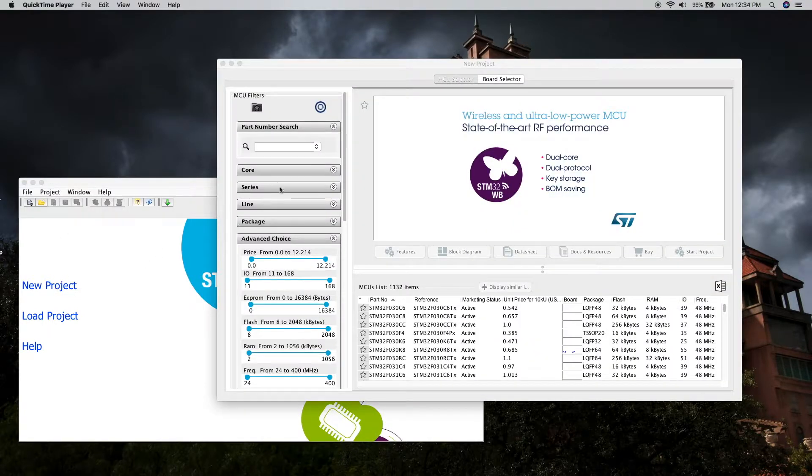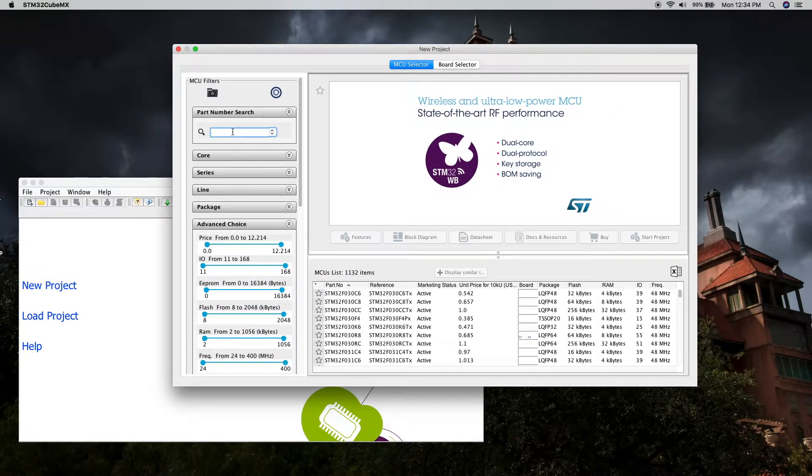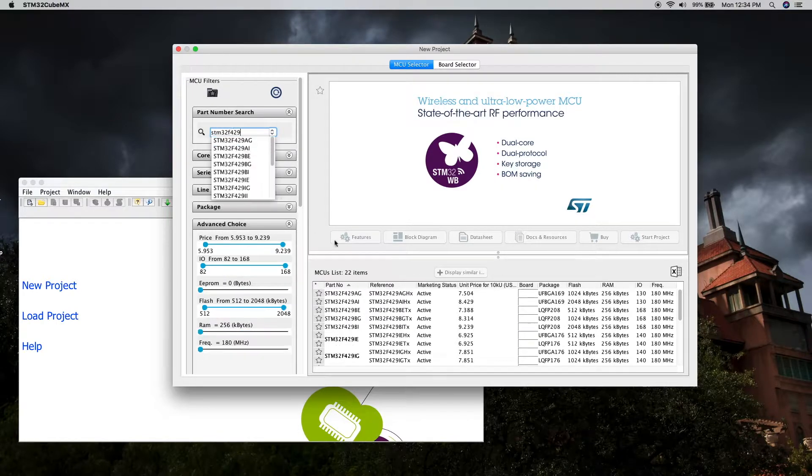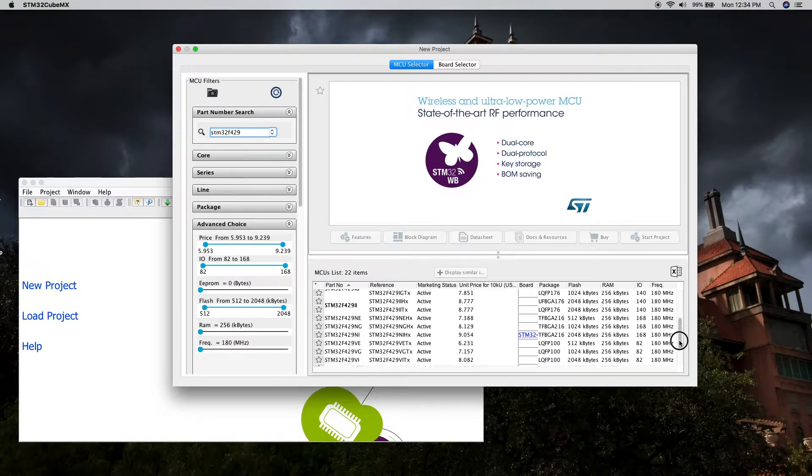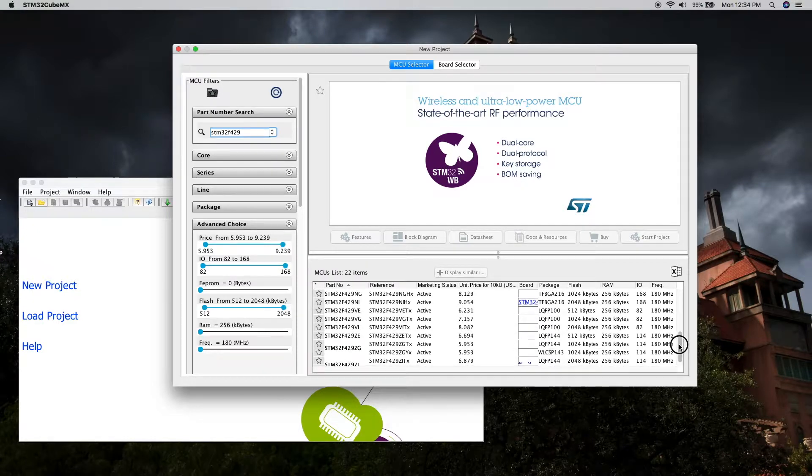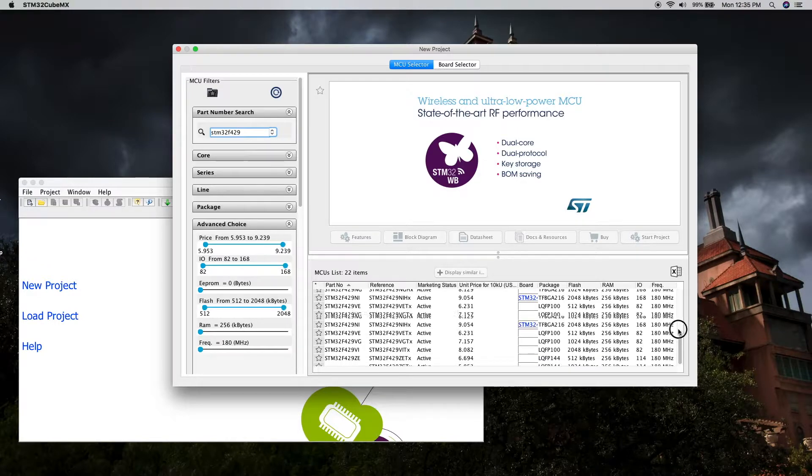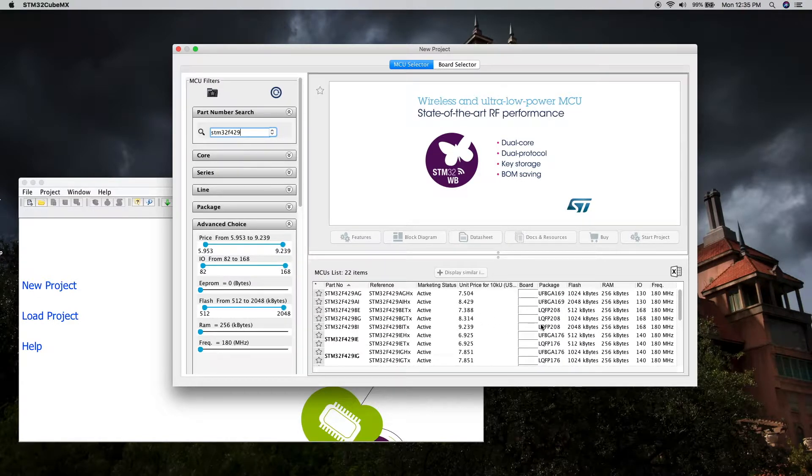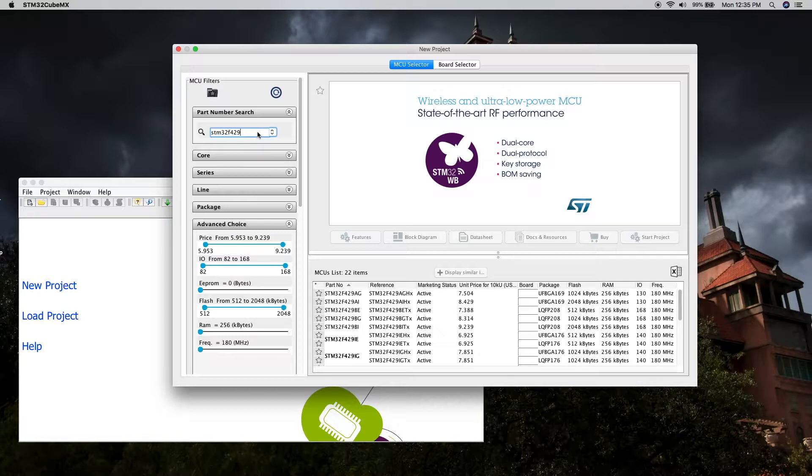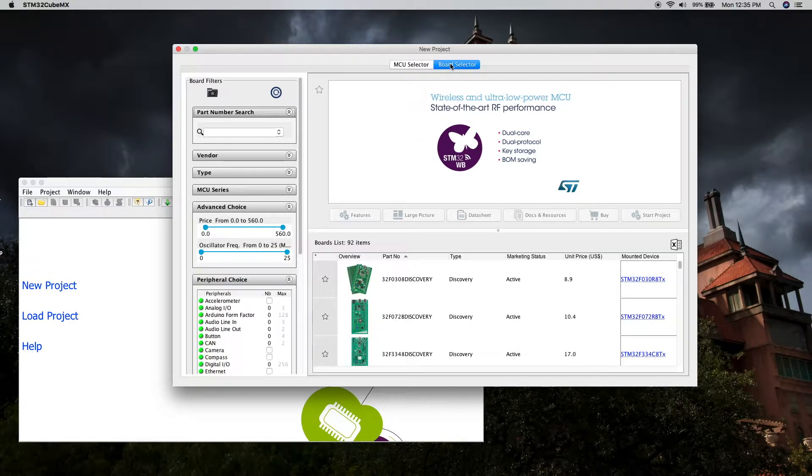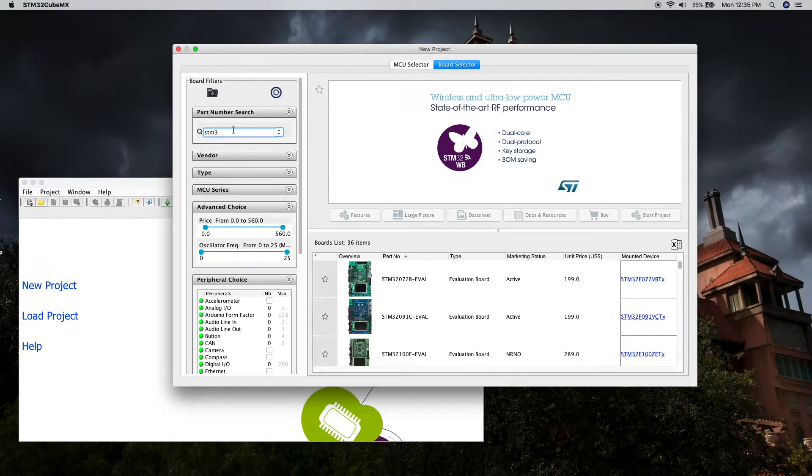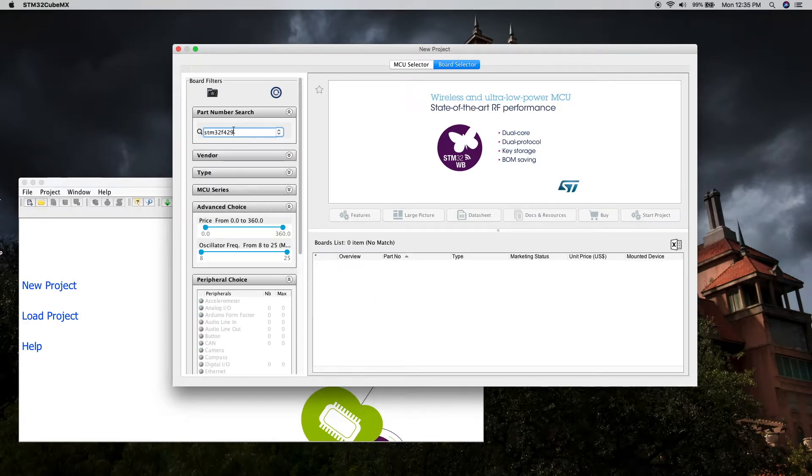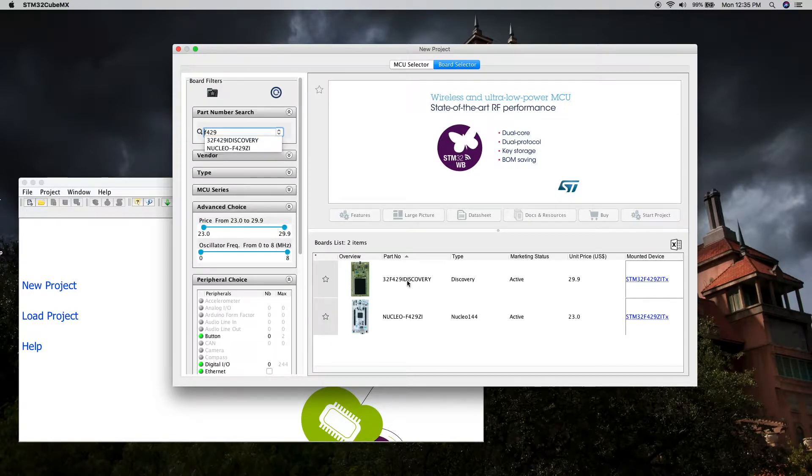When you select New Project, you get the new project window. From there, we can type in our processor and we should get a list of different processors—all possible candidates with various configurations, chip sizes, package sizes, etc. Instead, since I'm using the development board, I'm going to choose Board Selector, then type in my processor. Here's the processor board.